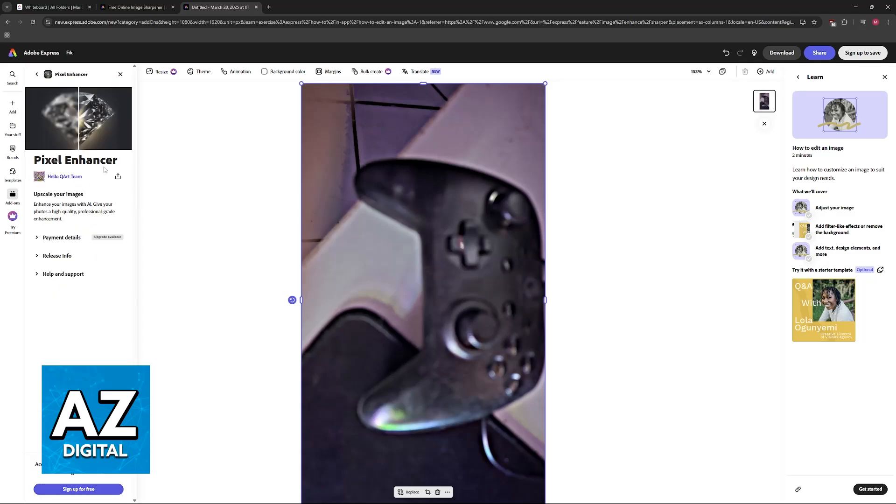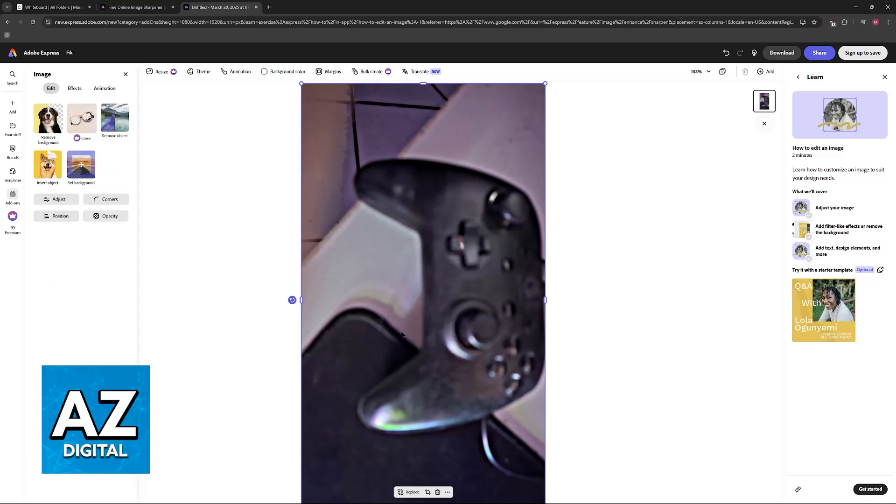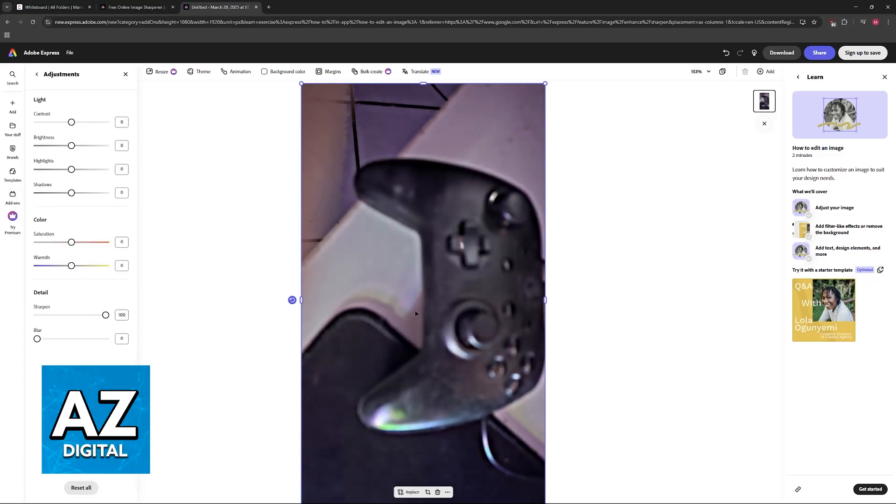But you will have to sign up to use this. As you can see, you will be able to use it to enhance any sort of picture. So choose between the free adjustment here under Detail and increase the Sharpen filter, or make sure that you download Pixel Enhancer or any other add-on that is suitable for this task.